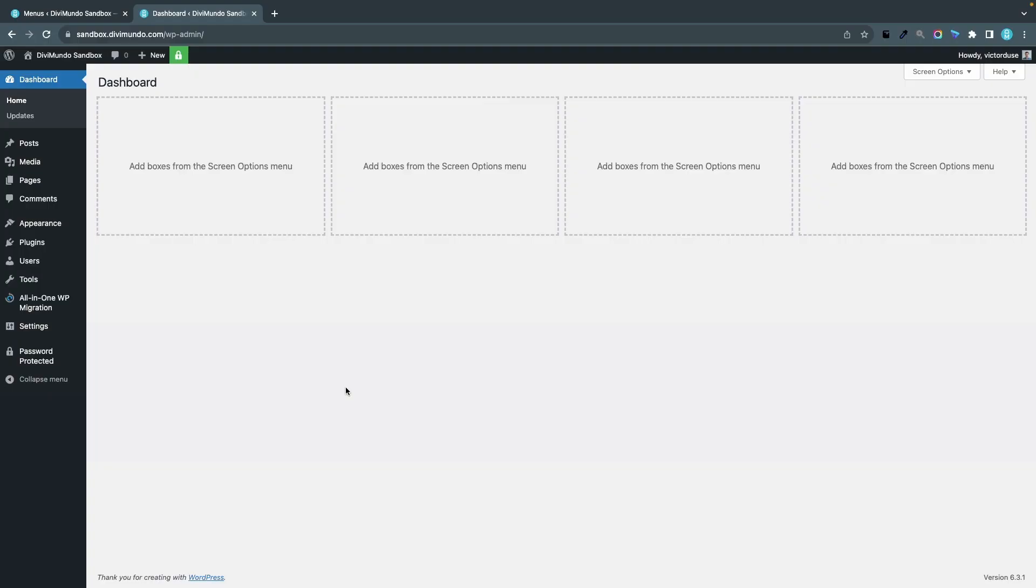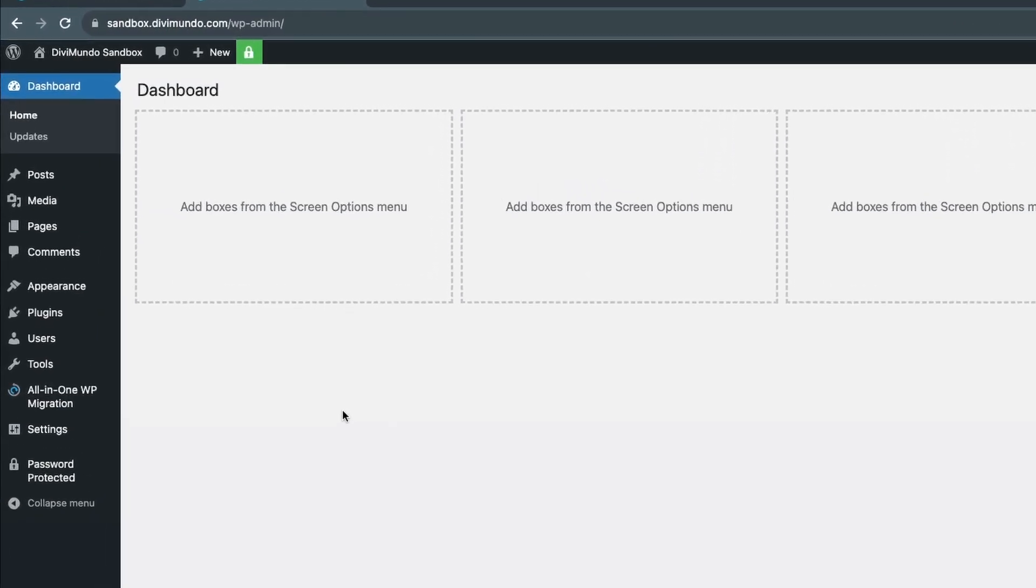Now, the good news here is that the theme customizer is not gone. It's just hidden by WordPress since they launched their full site editor. So to revisit the promised land of the theme customizer, I will simply go to